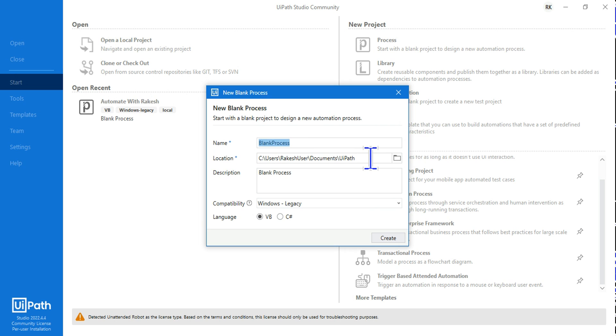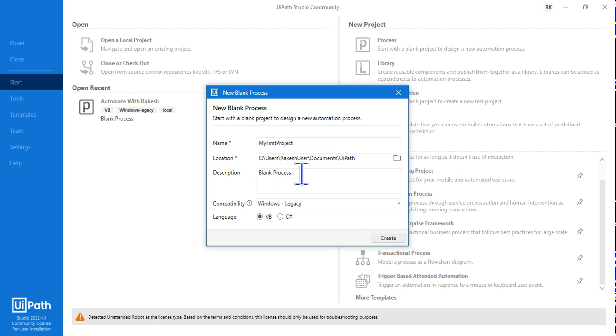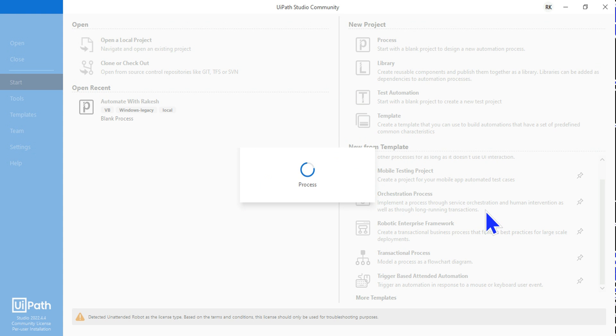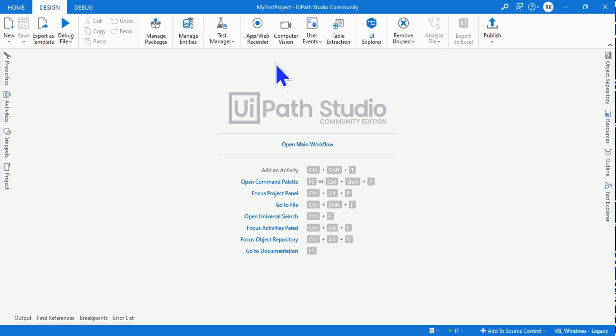So hit on Process and here give it a name. Let's say I want to give it a name called 'My First Project', and you can give it a description or leave it as it is and hit on Create.